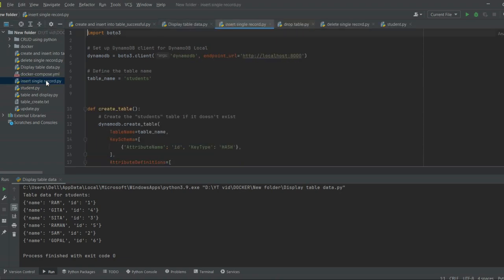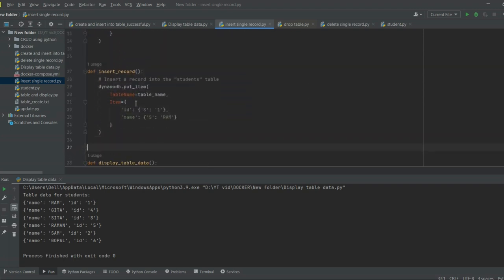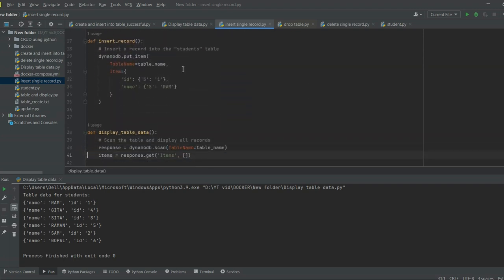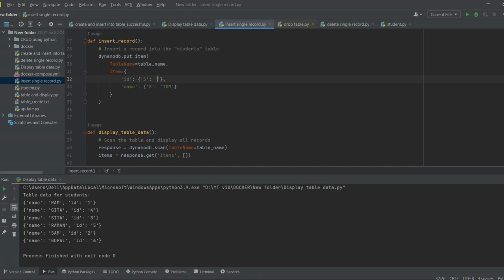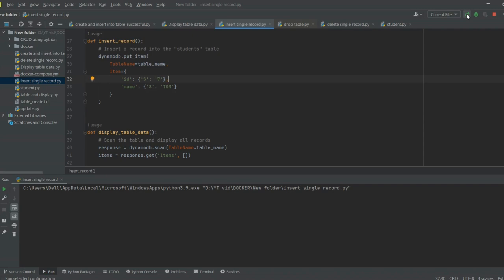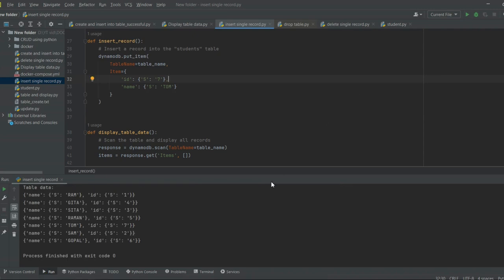Now let's perform an insert operation on the students table. We are going to insert one record. I will change the name to 'tom' and set the id to 7, then execute the script. As we can see, the tom record has been inserted successfully.